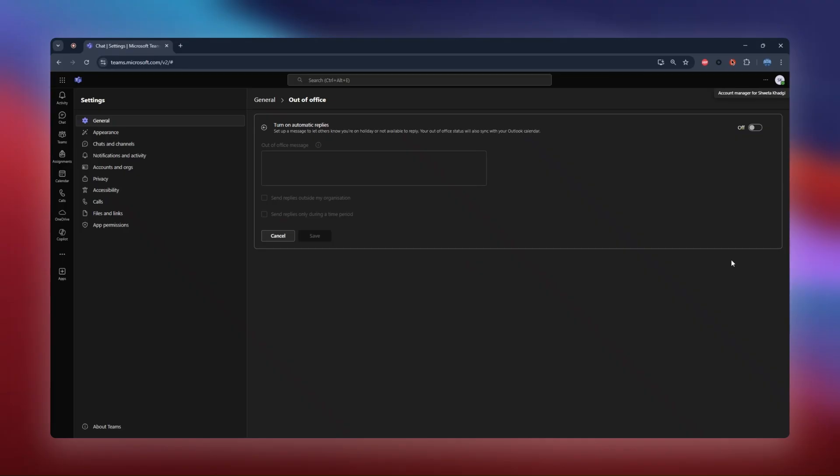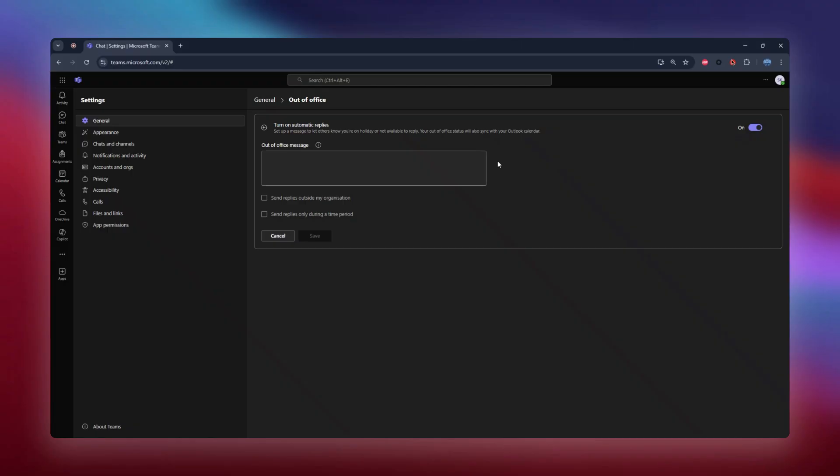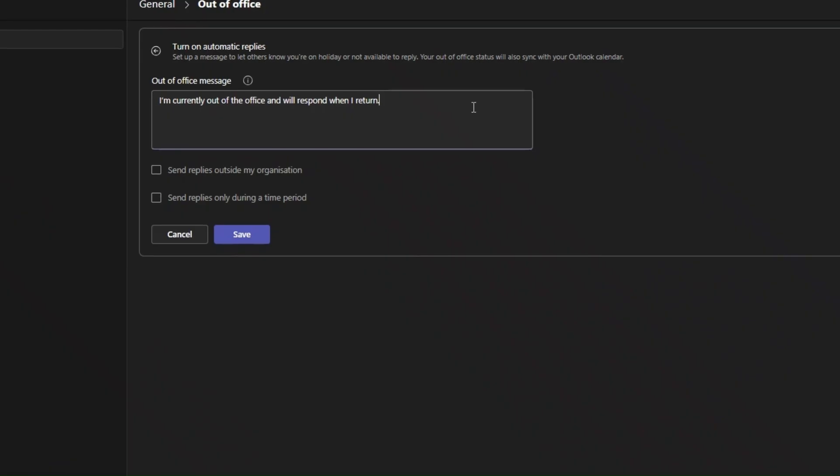Now we're in the out-of-office settings. First, toggle on the turn on automatic replies switch. This opens up the message box where you can type your personal message. Let's write something simple and clear. I'm currently out of the office and will respond when I return.